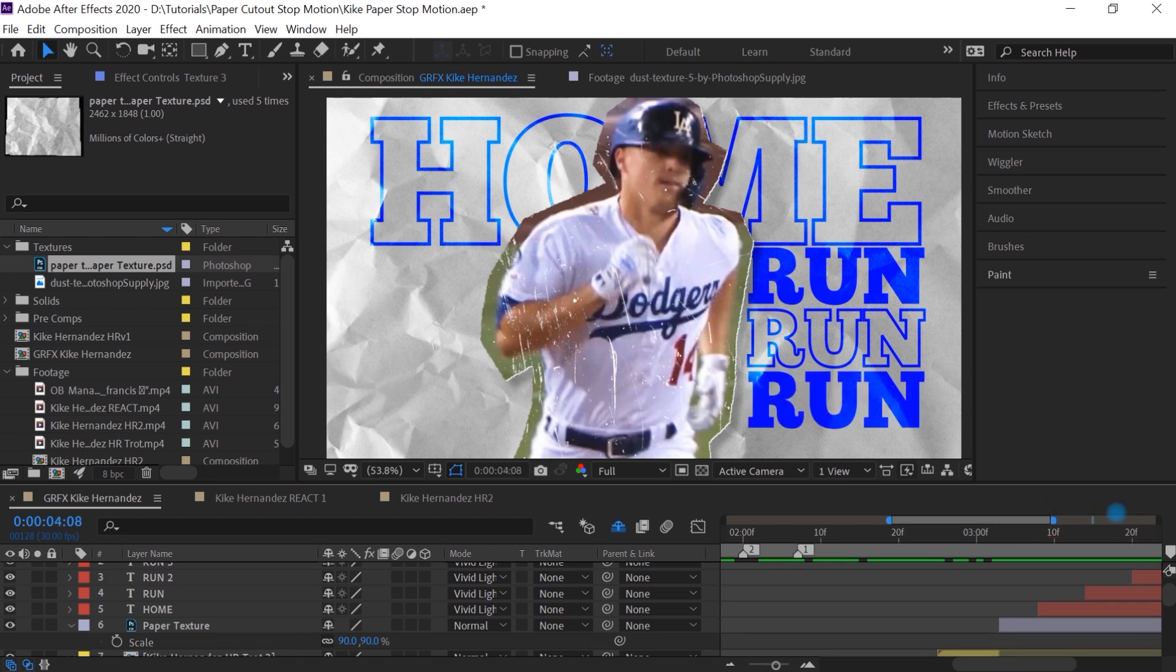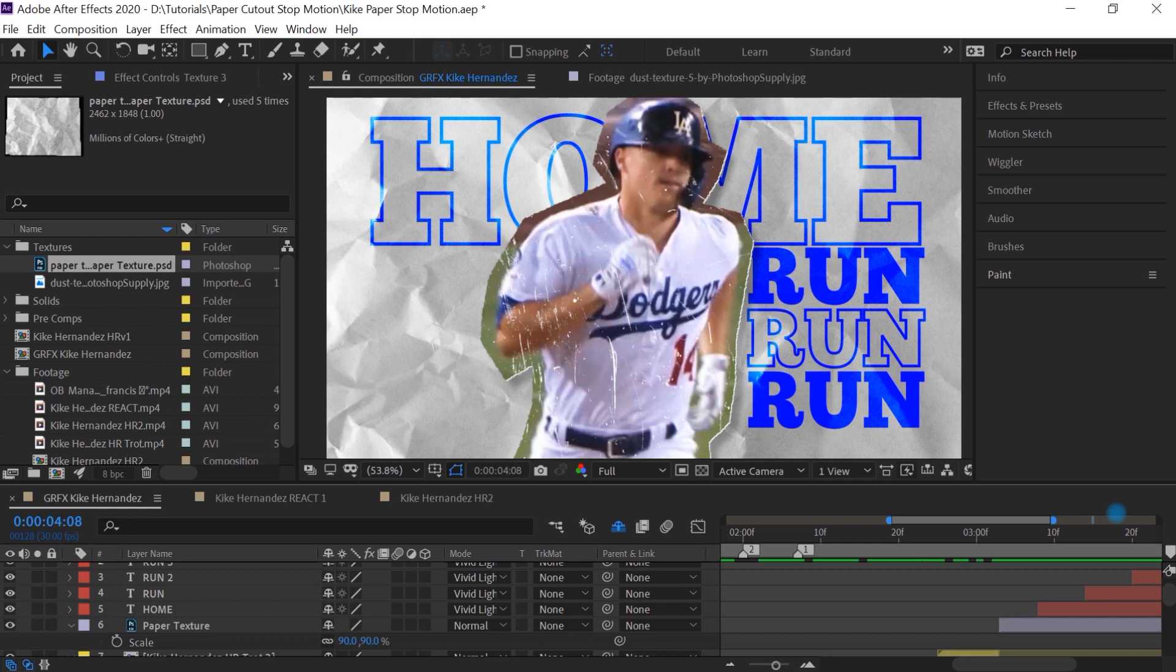And all it is, is you're cutting to these different images. That's all you're doing. You're not animating. I'm not adjusting any keyframes, simply just cutting to these different images. But once you have this technique of the cutout, it'll give it a nice look and that's it. Hopefully you guys learned a lot in this tutorial. Thank you for watching.